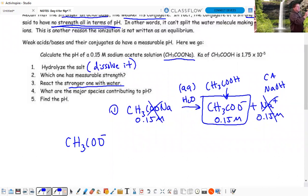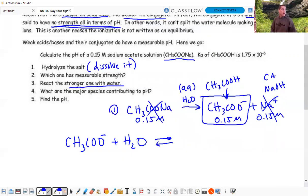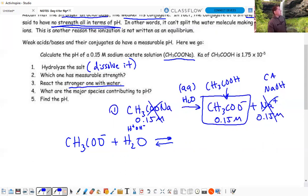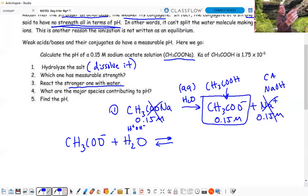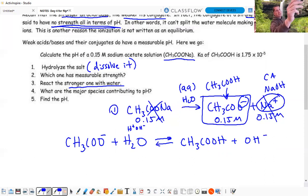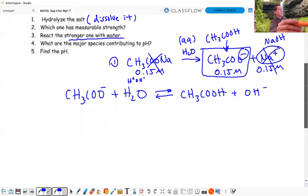Step three: react the stronger one with water. We take CH3COO- and react it with water, producing an equilibrium. Since CH3COO- is negative, it takes the positive part of water (H+), giving us CH3COOH and OH- left over. If it were a positive ion (like NH4+), you'd give it the OH- and get H3O+. So for this negative conjugate base, we produce OH- in solution.